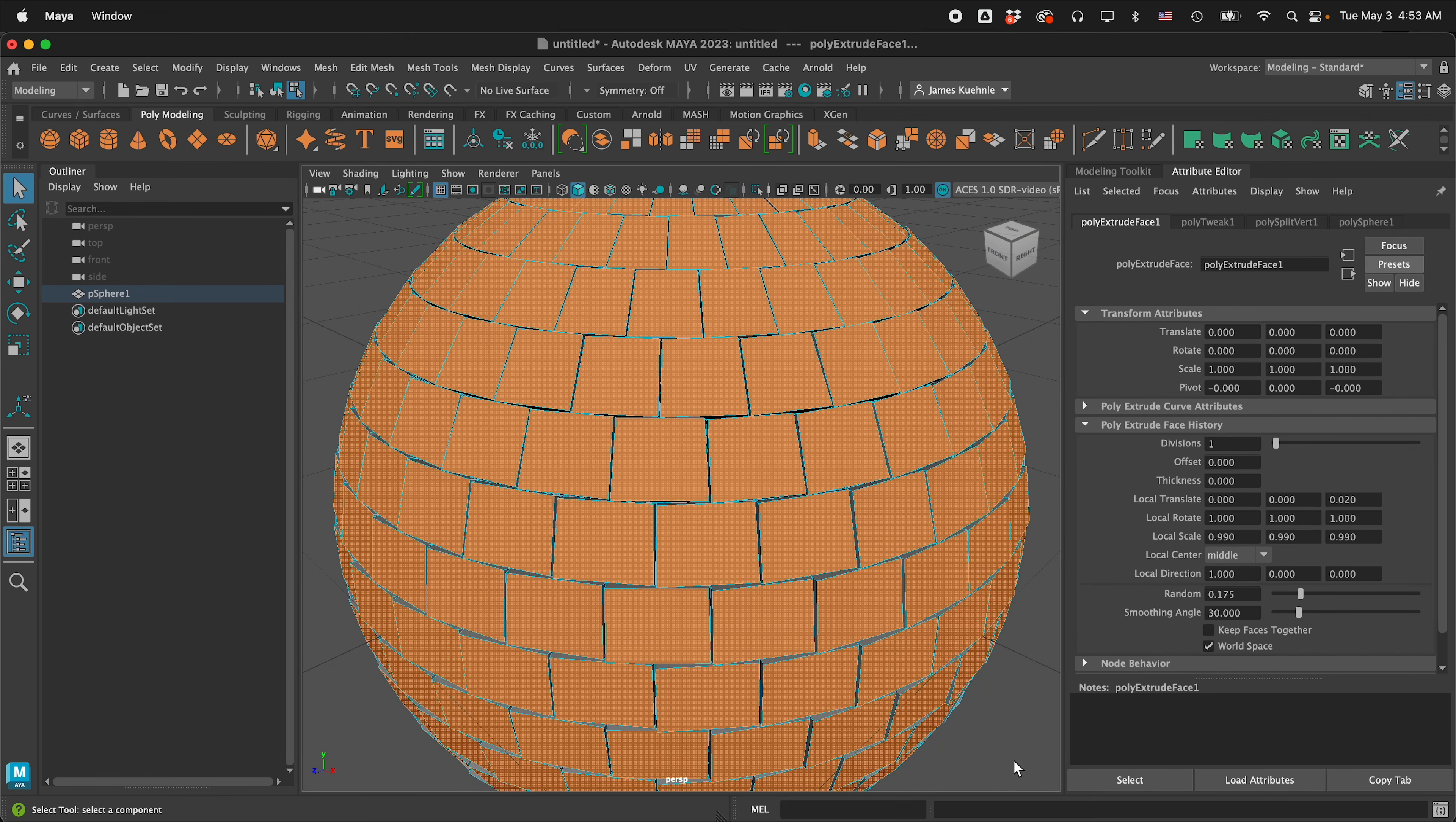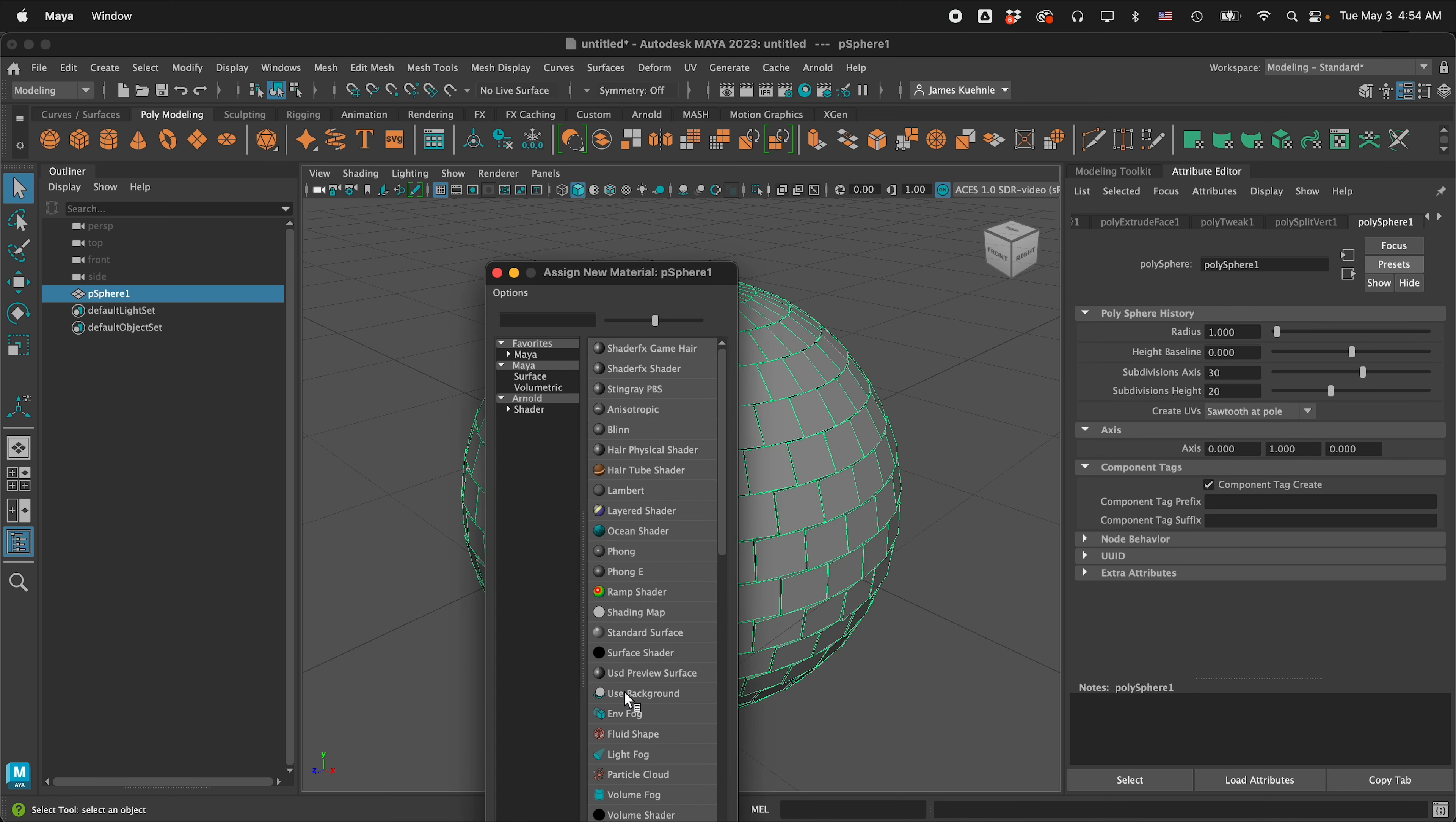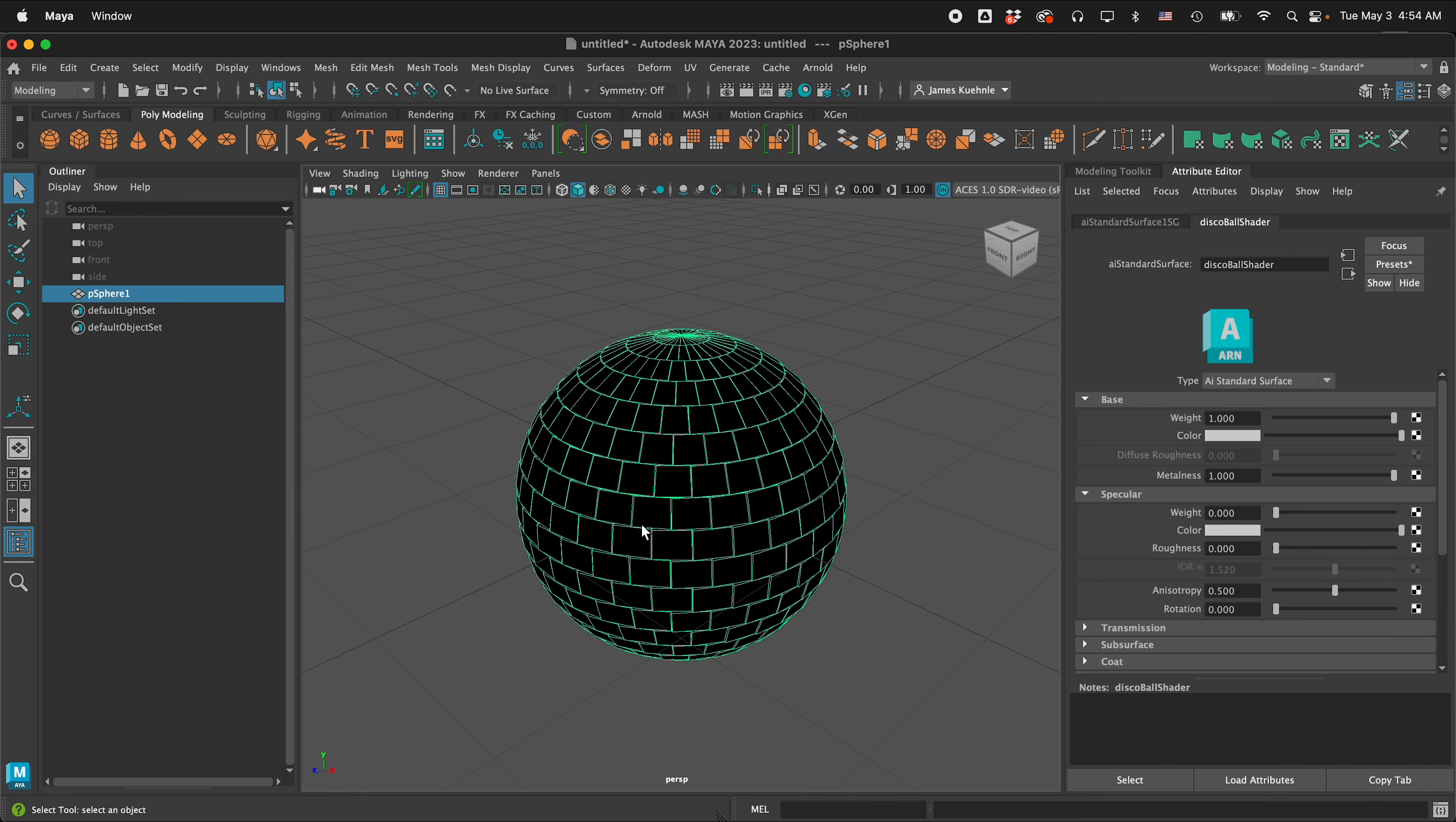Then we can press Q and now we're going to right click and go to object mode and then I'm going to assign a new material so I'll right click assign new material I'll select Arnold and then AI standard surface in the AI standard surface presets select chrome and replace. I like to name my shader so I'm going to call this disco ball shader.